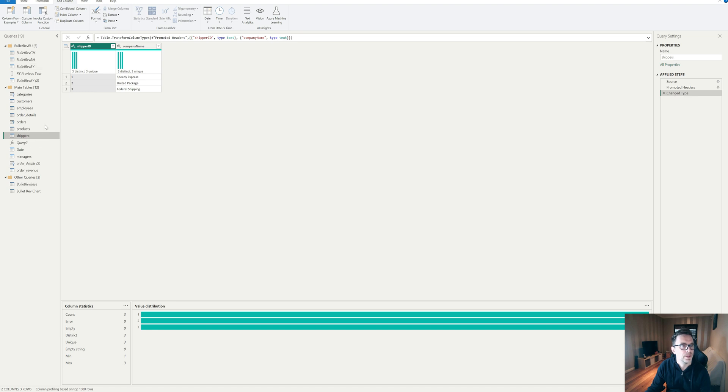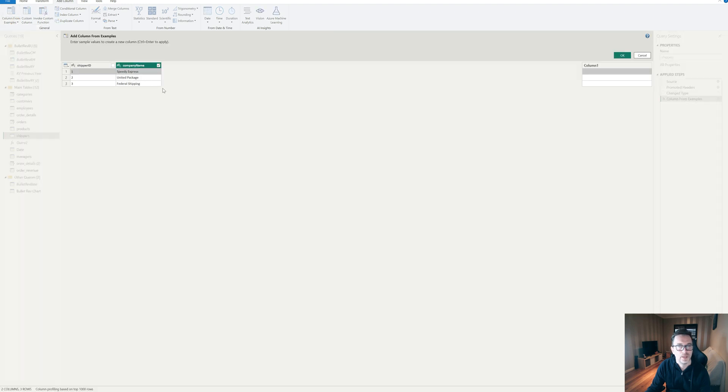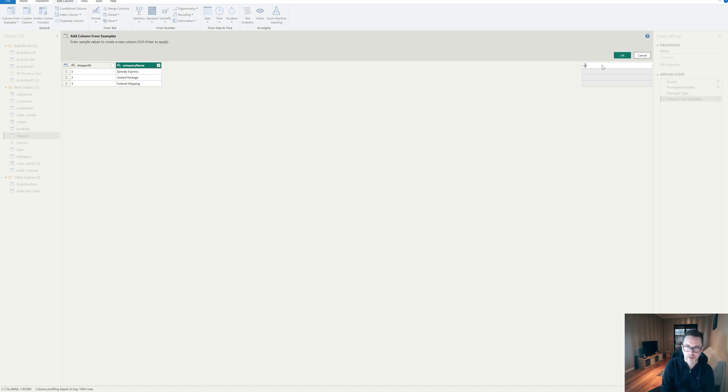Okay, so we come to the shippers table. And if I want to add a customized column with an order, all I need to do is I select company name, say column from examples from selection.